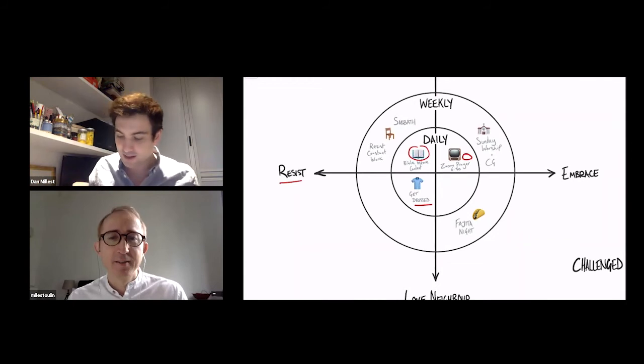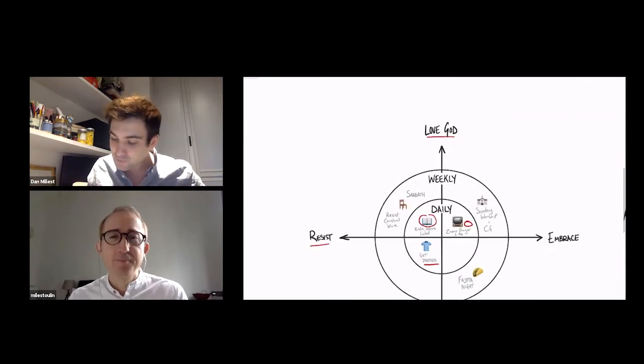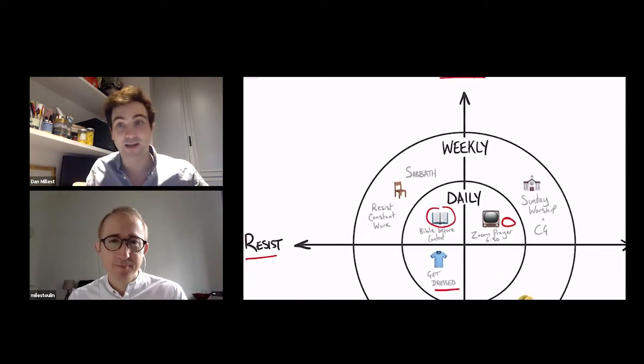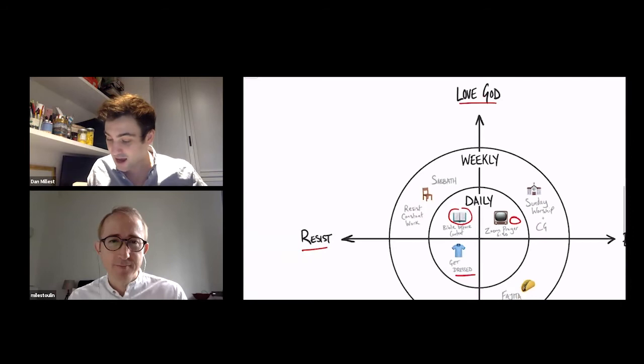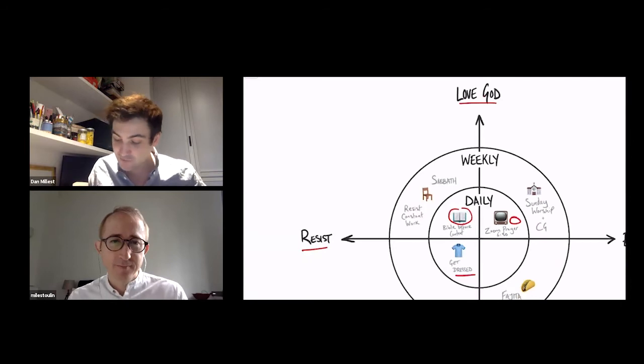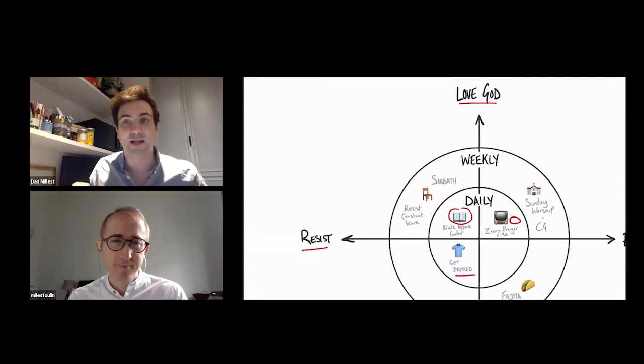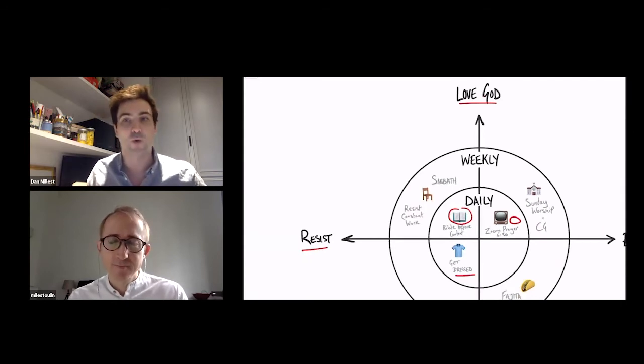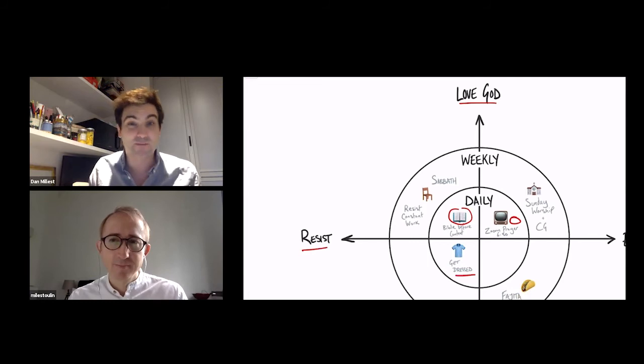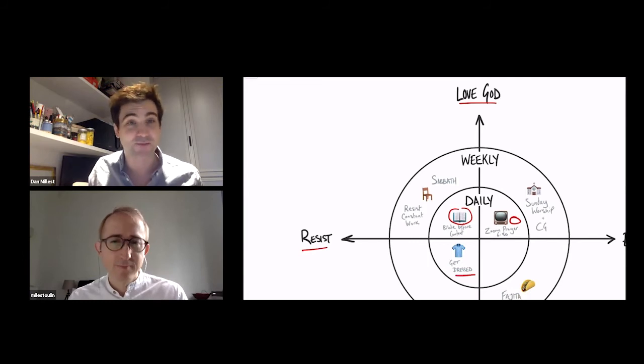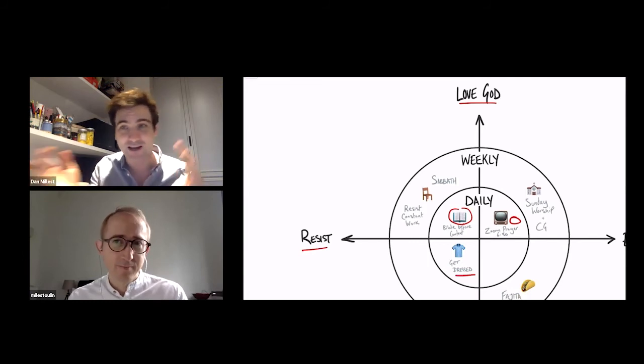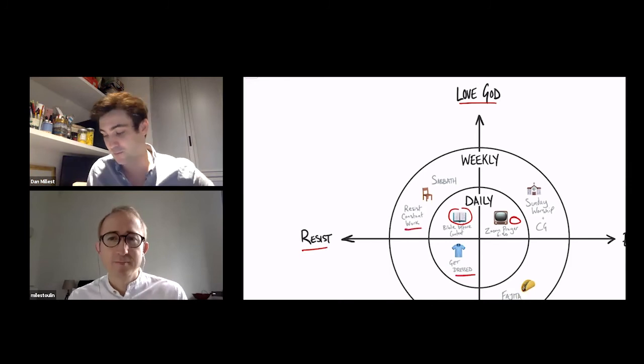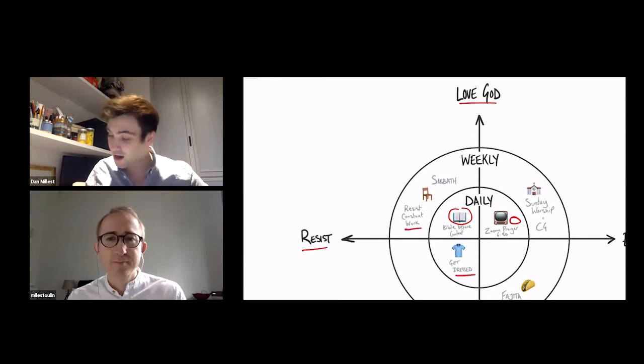But what about weekly? Well, Sabbath is a really obvious one. I've put it here in the resisting because it's resisting consistent and constant work, which can be a real challenge when you're working from home and the boundaries have been blurred, like Miles said.